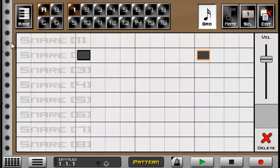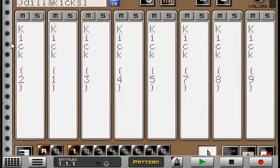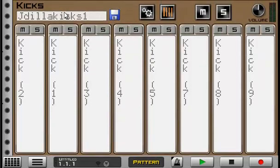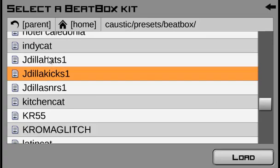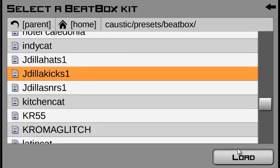And that's about it. If you will like the sounds, go to the description section of this video and you can get these Jay Dilla drum sounds. All you got to do is just add them to your beatbox presets folder in Caustic. Thank you very much for watching. And let me know what you want to learn in the next video. Peace.